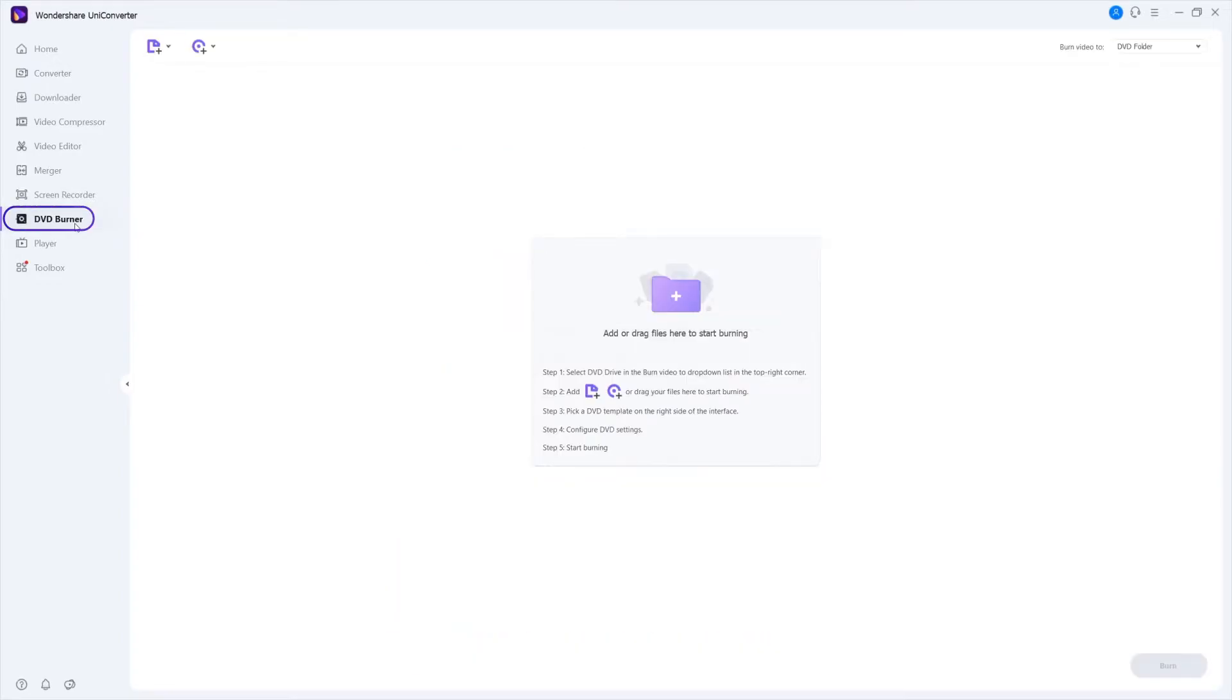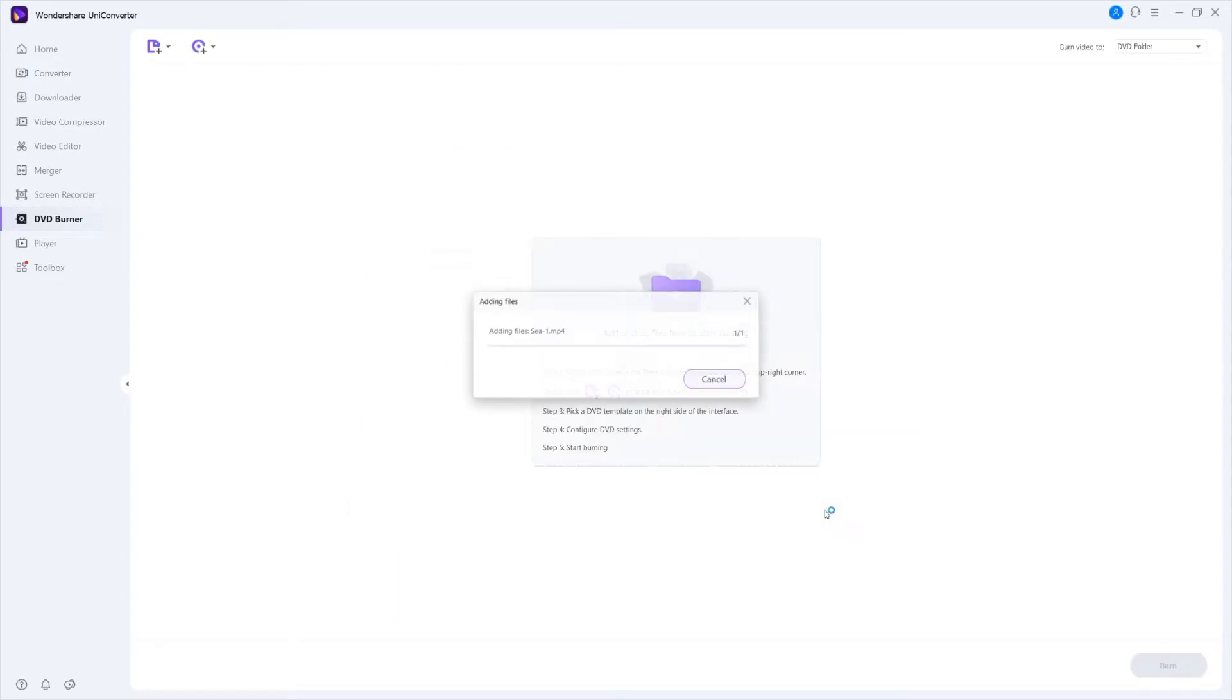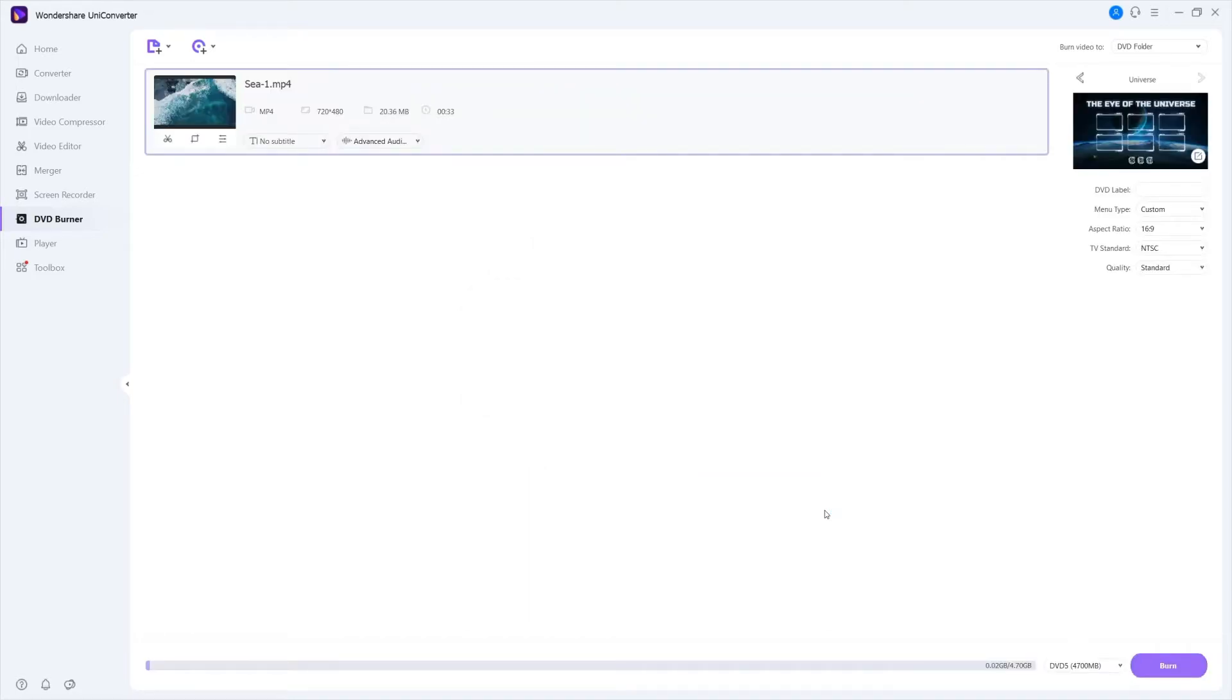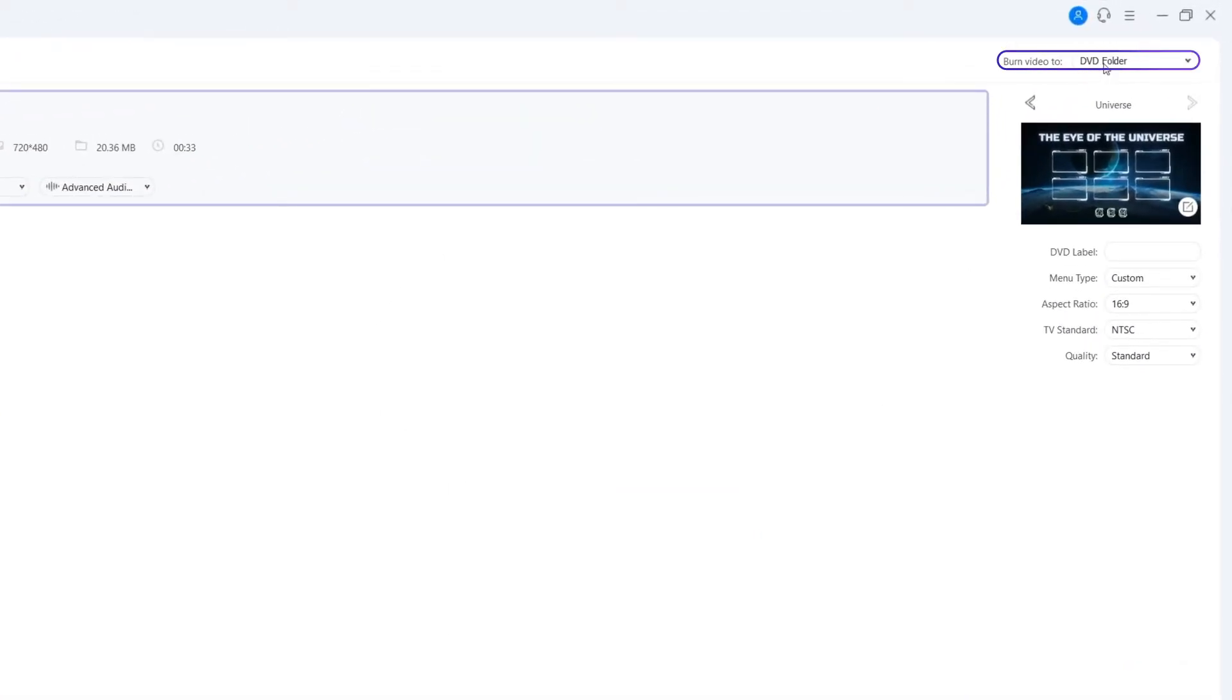Go to DVD Burner. Click Add Files or Drag Files to import the videos that you want to save to DVD and set the DVD Drive on Burn Video 2 button.